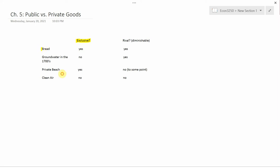First example is bread. Well, it's obviously possible for someone who owns bread to prevent somebody else from consuming it. This is my bread. If I don't give it to you, then if you try to consume it, that's a crime. And so bread is an exclusive good.